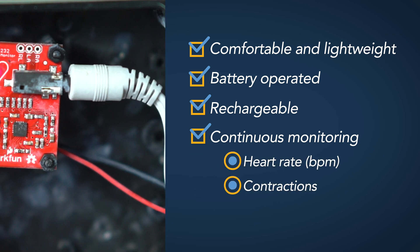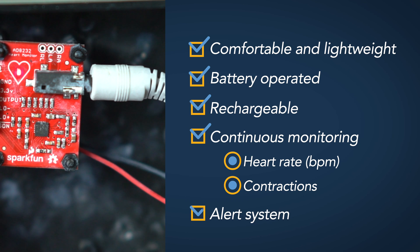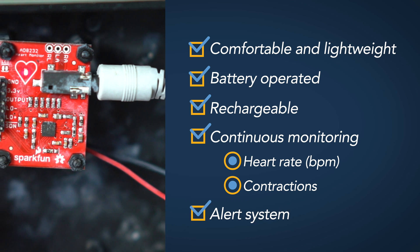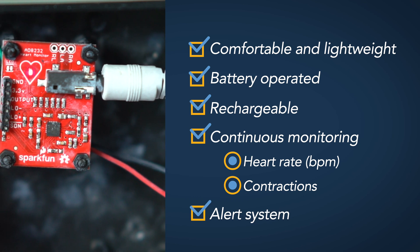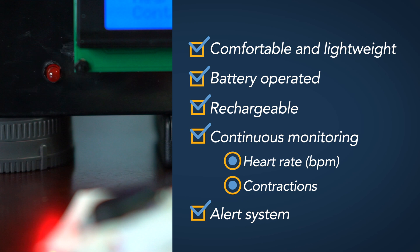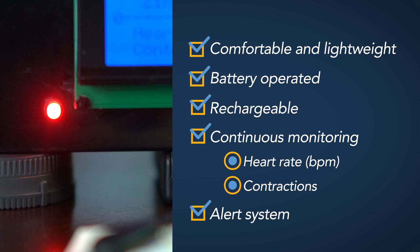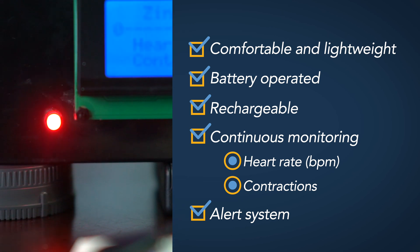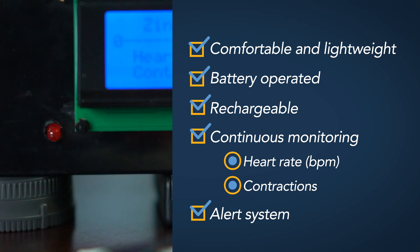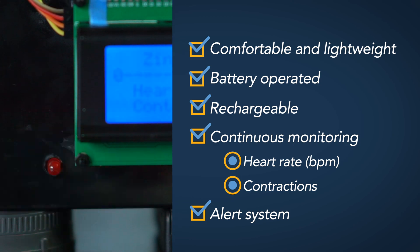We also want to implement an alert system for our device for situations where the baby could be in distress. So for example, if it enters a tachycardic state or a bradycardic state or if there's any sign of contractions.